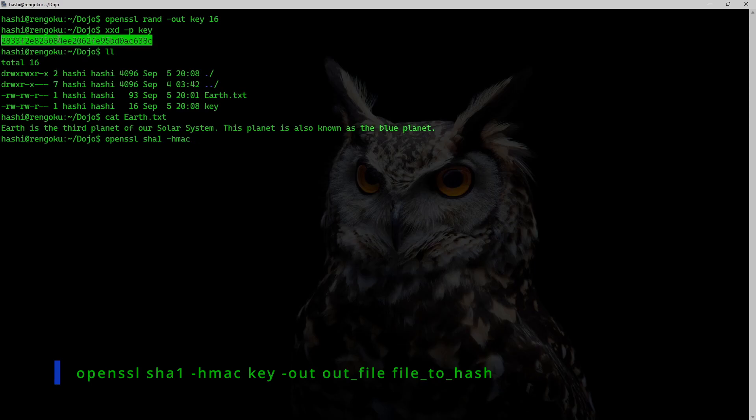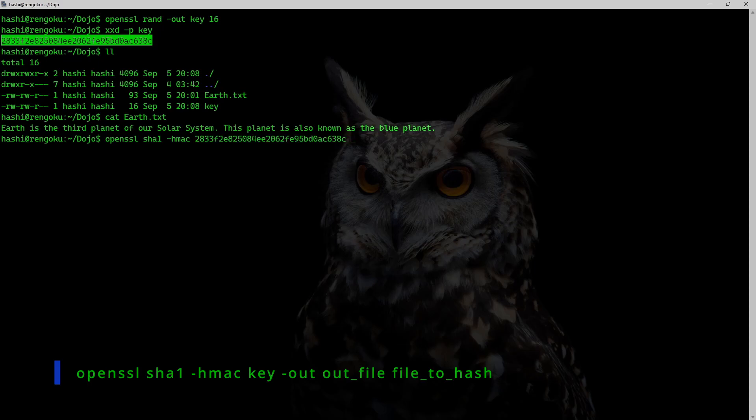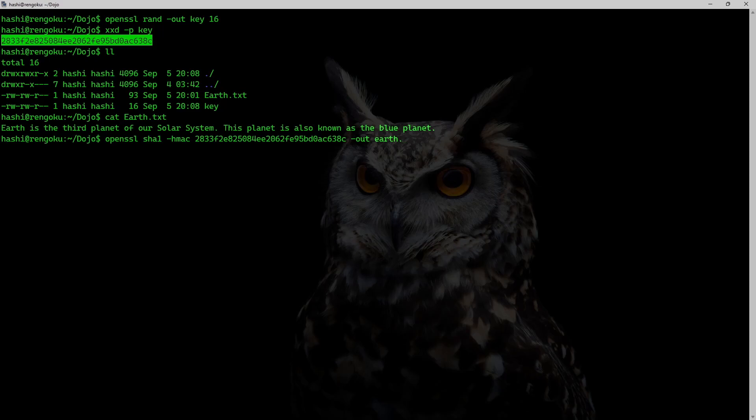I'm simply going to paste the key here in hex format -out earth.sha1.hmac earth.txt. And that's it.